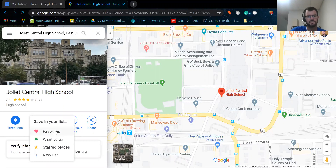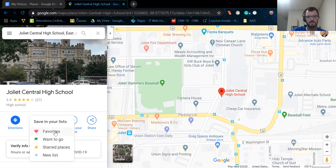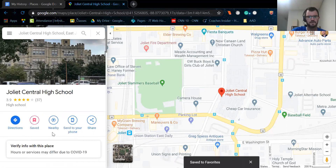I'm just going to use the favorites list because this isn't something I do often. If you want to, you can create a new list that says the name of the assignment — that's totally fine — but I'm just going to use favorites. I'm going to save it to favorites and click on it. And you'll see that it turned red and it now says saved.